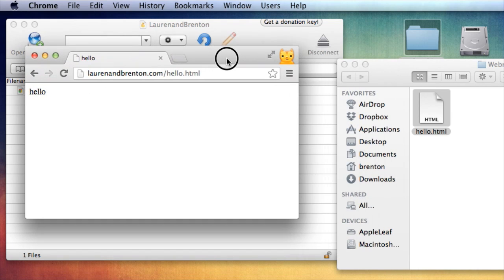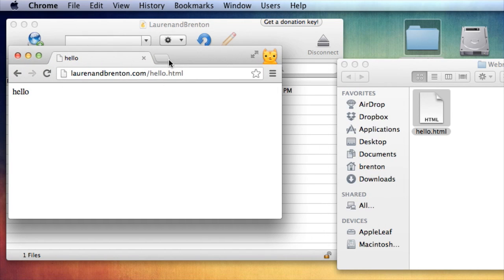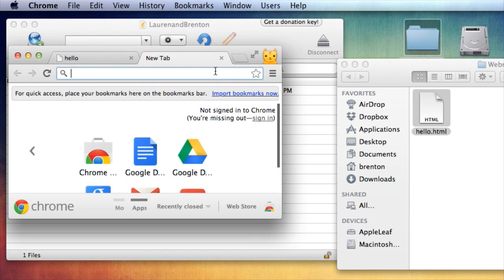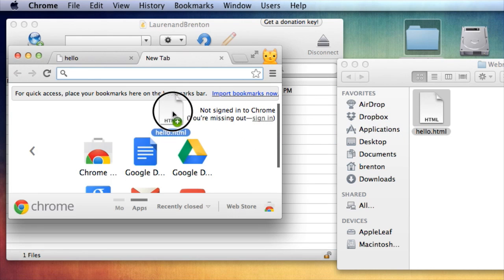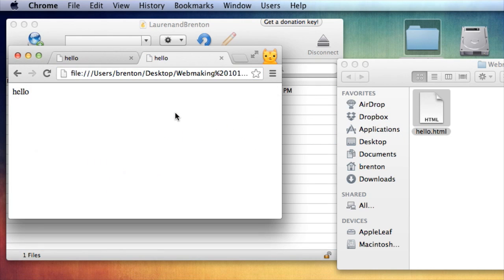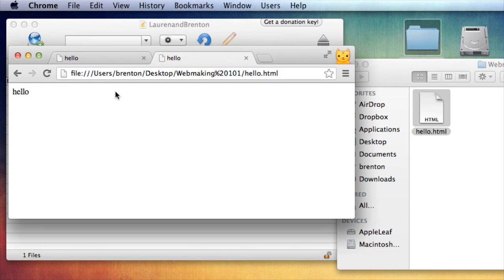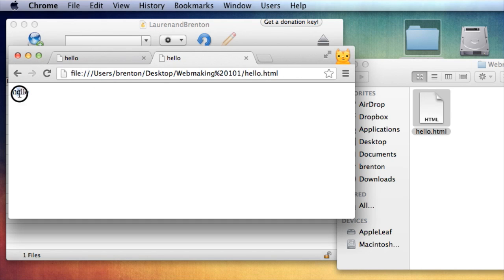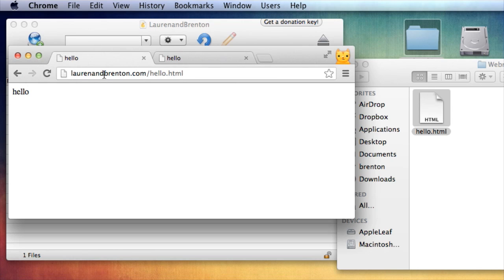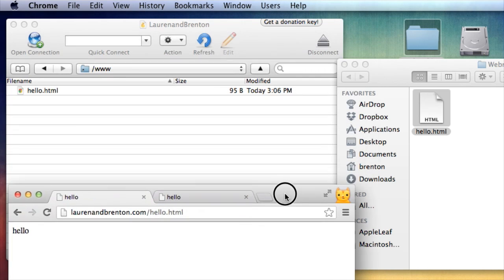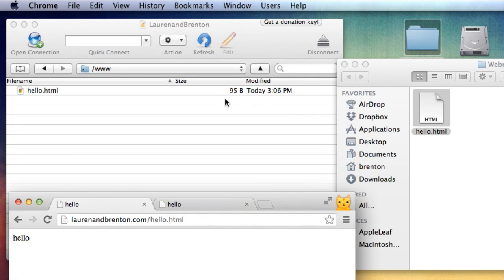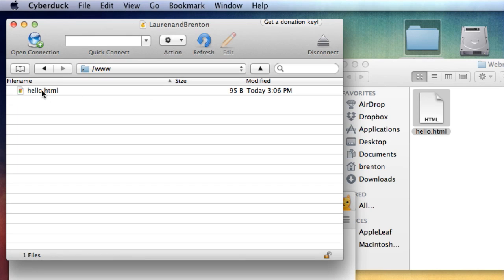This right here is this document. Now you want to see something interesting. Here it is on the internet. Let's open another tab and let's open in this tab the same file, but from my hard drive. I'm going to drag it in. So you see the path here? This is the path to my hard drive on my Mac here. File users Brenton desktop web making 101 hello.html. It's the same file as the one here on the internet on this tab, laurenandbrenton.com slash hello.html. So they're different URLs, but the same file is located now in two places,